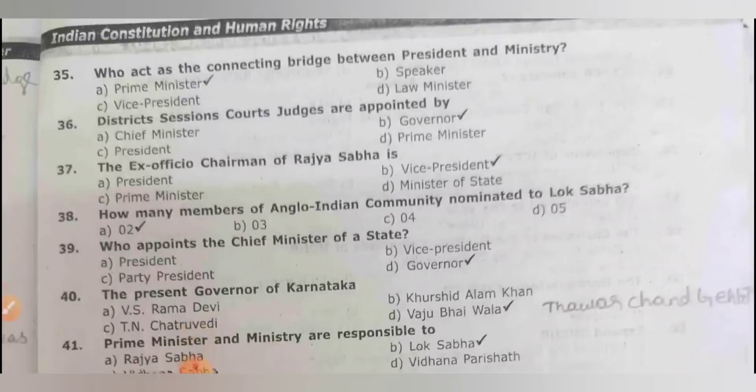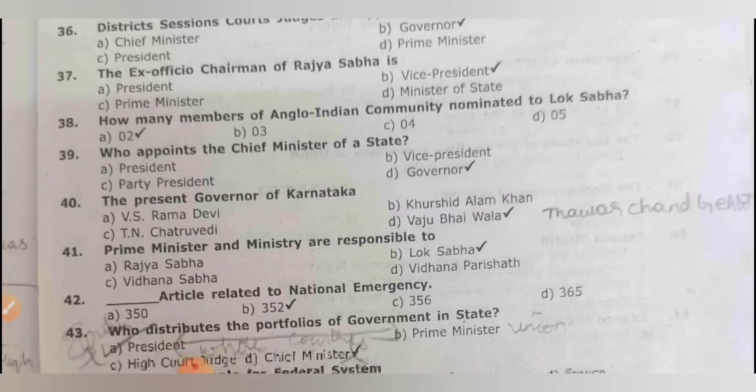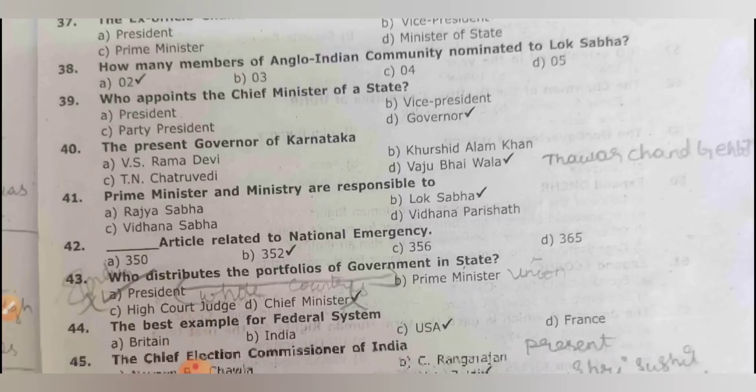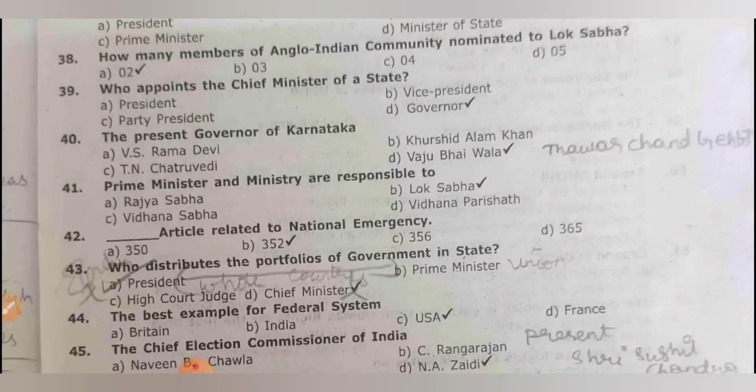Who acts as the connecting bridge between the president and the ministry? It is the prime minister. District session court judges are appointed by the governor. The ex-officio chairman of Rajya Sabha is the vice president. How many members of the Anglo-Indian community should be nominated to Lok Sabha? Two. Who appoints the chief minister of a state? The governor.